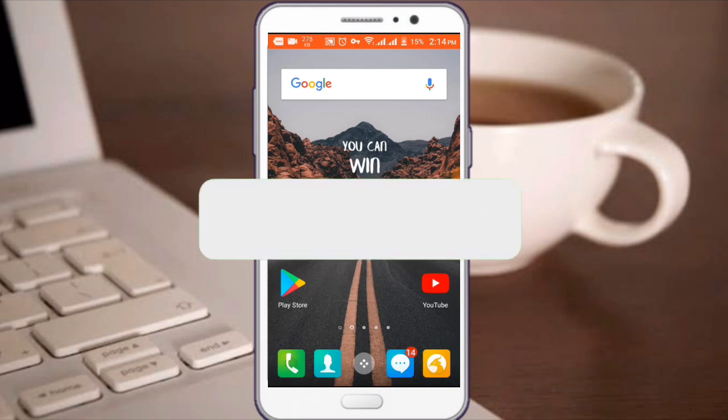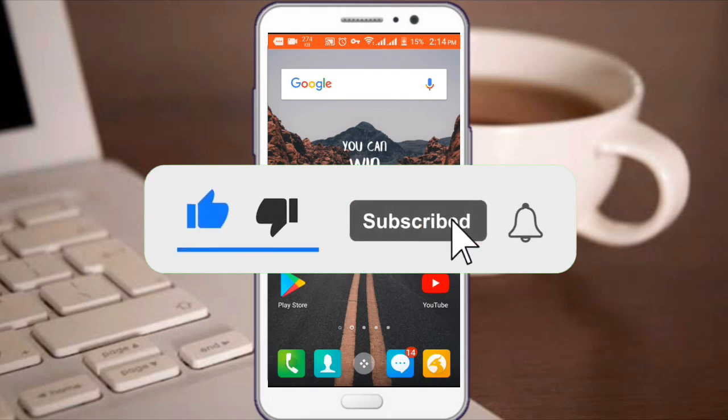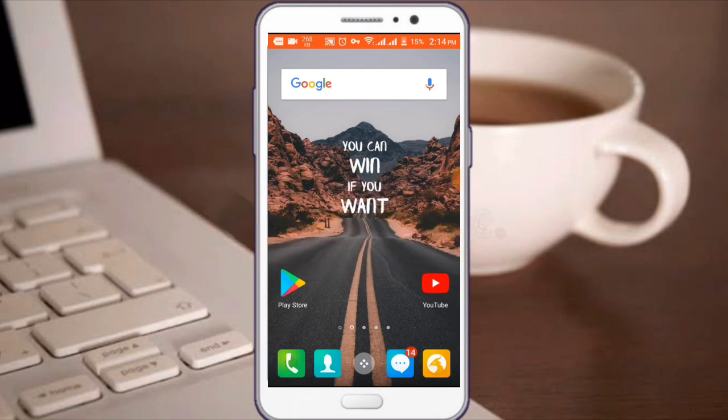If you like the video, subscribe to our channel.